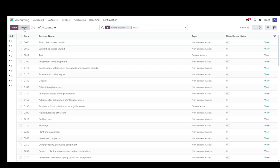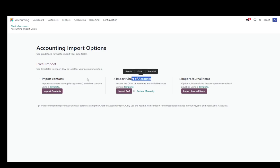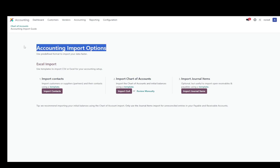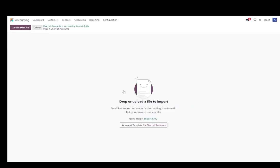You're just going to want to click import, and as you can see, you can import contacts, you can import chart of accounts, which is what you want. This is the accounting import options. You can go into the import and choose what you want to import from here. You also have journal items, but what you're going to want to do is import the chart of accounts by just clicking here.